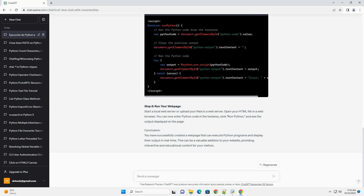Step 4: Create Your Python Code, script.py. Create a Python file, example script.py, with the code you want to execute. You can include Python code directly in the HTML file, as shown in the example, or you can reference an external Python script.